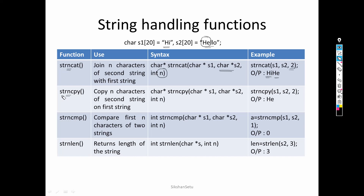Similarly, strncpy performs the same sort of operation as strcpy, but only n number of characters are copied into the first string — the third parameter is integer n. For example, with s1, s2, and n equals 2, only two characters are copied, giving 'he'. If n equals 3, the answer would be 'hel'. So the output is purely based on the value of n.